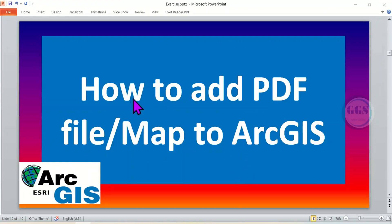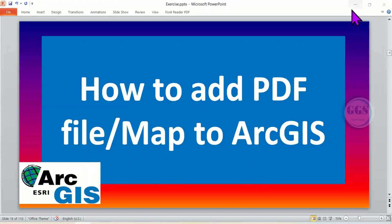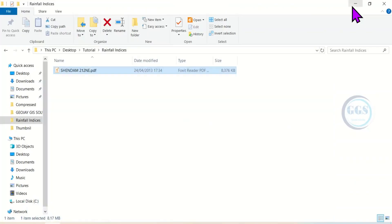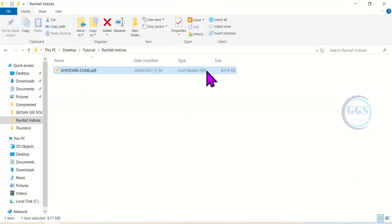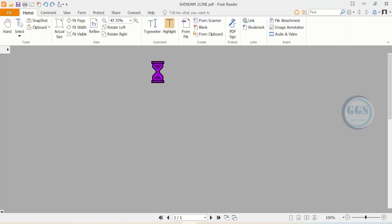In this video, I want to show you how to add a PDF file or map to ArcGIS interface. To do that, for example, I have this file, which is a PDF format. It is a map. Let me open it to show you.